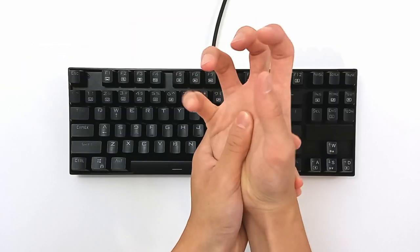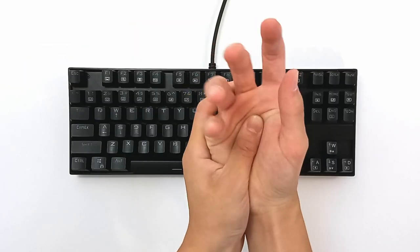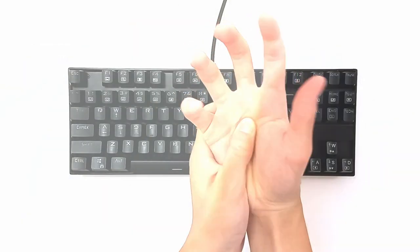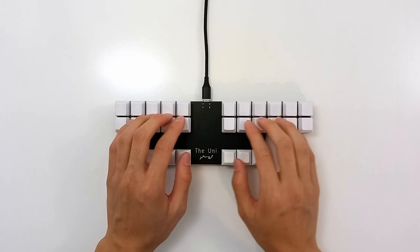If you use a keyboard every day and want something more comfortable to type on, the Uni is the perfect solution for you.